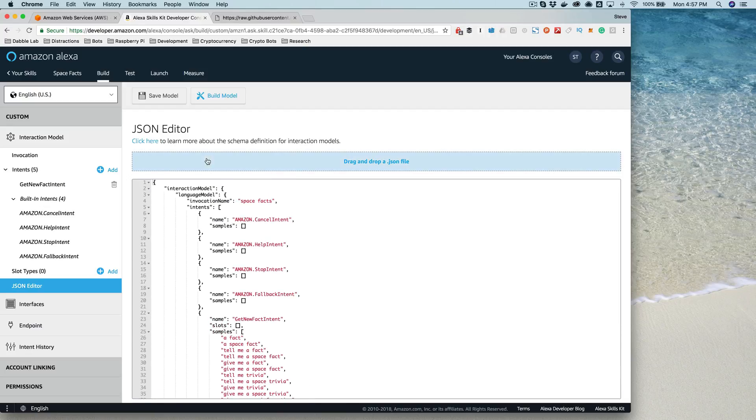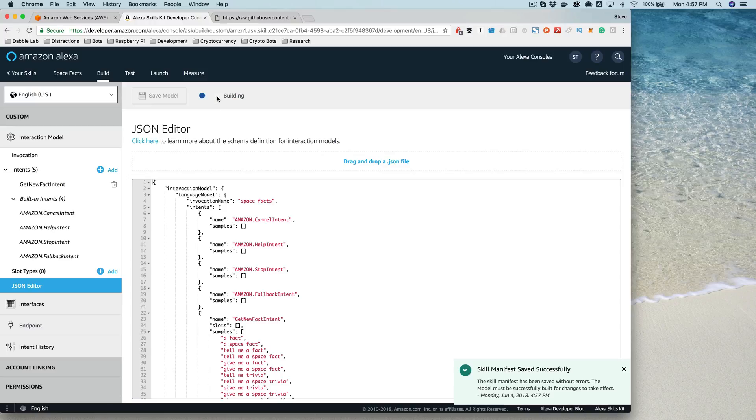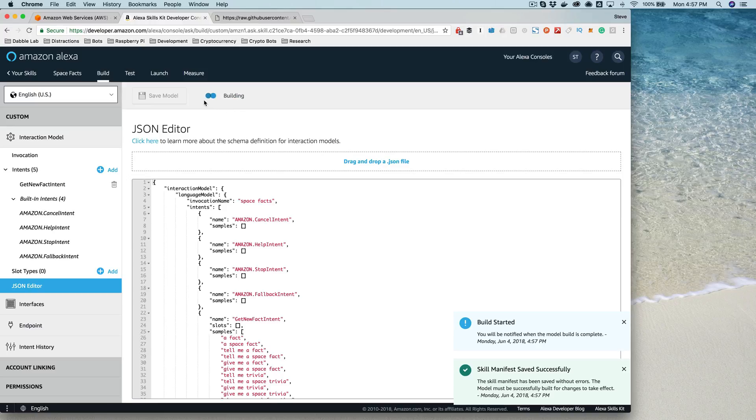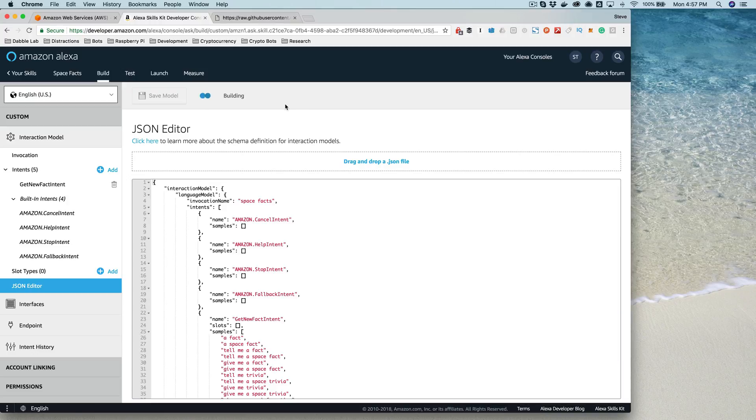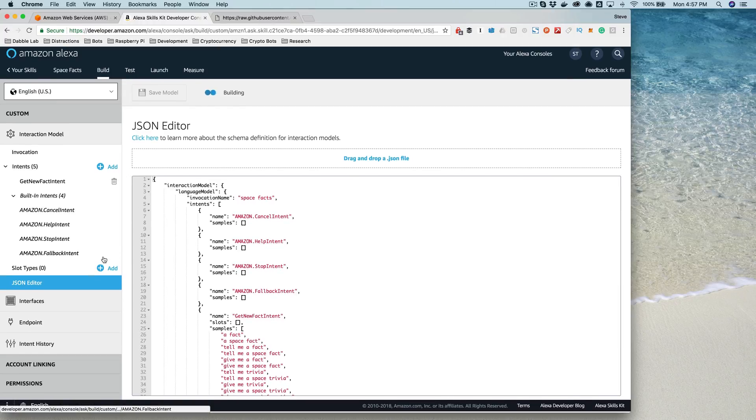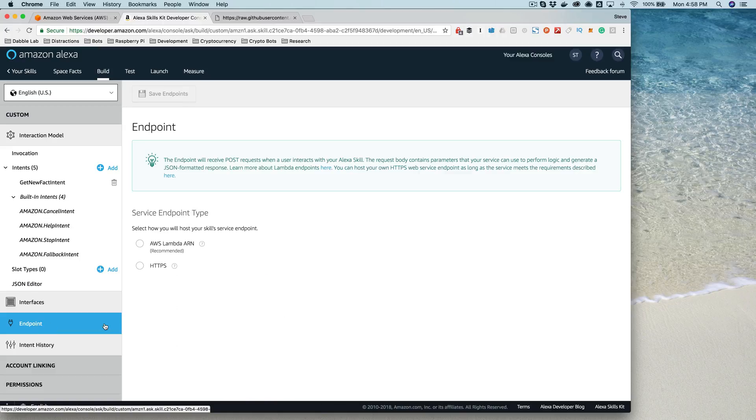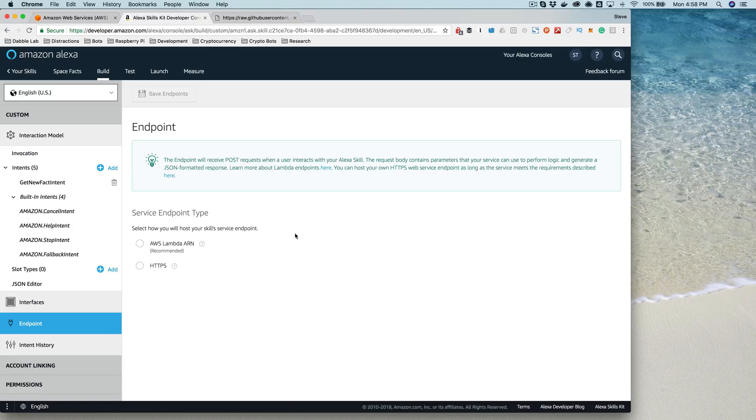But at this point, once we've got our model in there and saved, we can build the model. Building the model is what trains the machine learning that's part of Alexa. Depending on how complex the model is, this can take a little while. So at this point, we've got our basic skill set up and the model building. The next thing that we're going to need to do is tell the skill how it's going to communicate with our skill service. And we're going to do that in the next lesson.